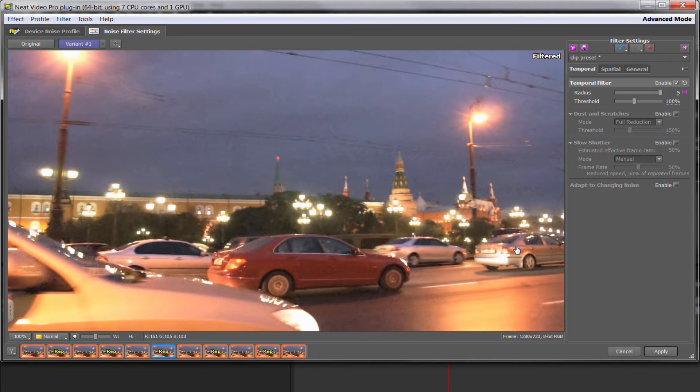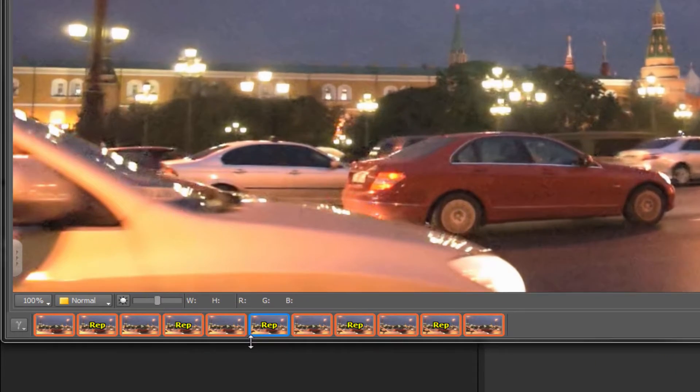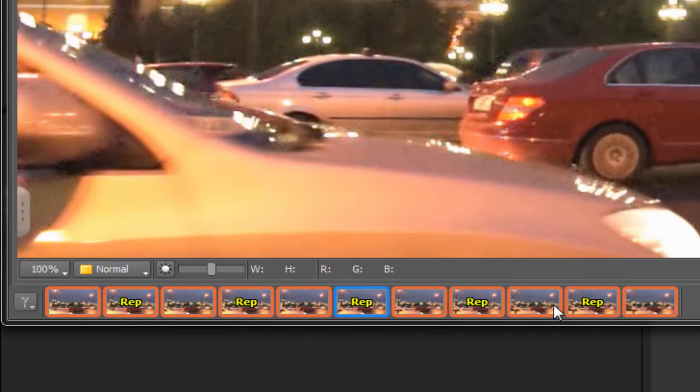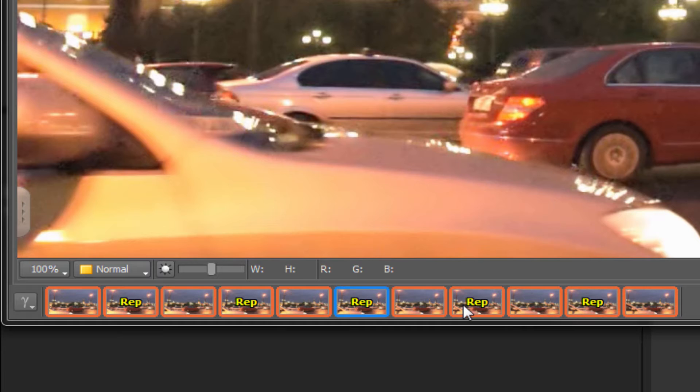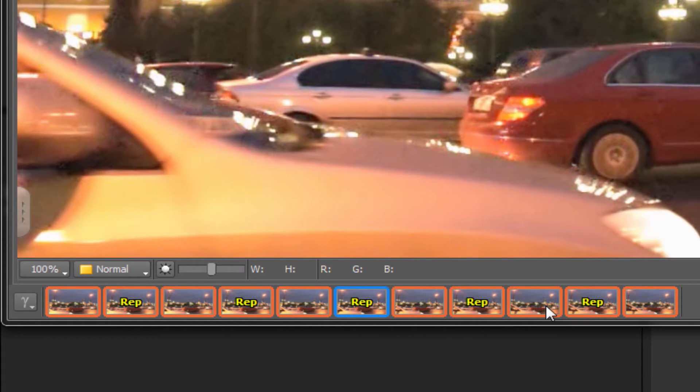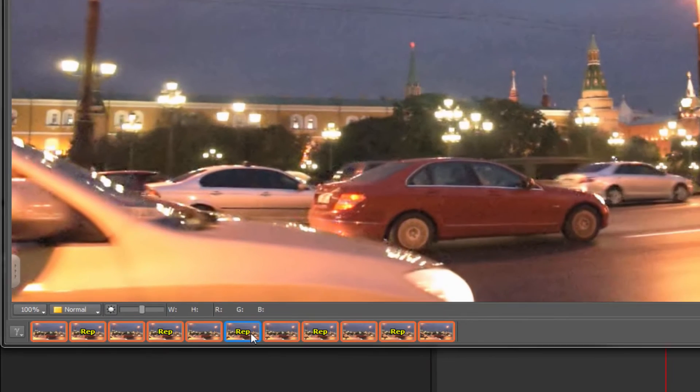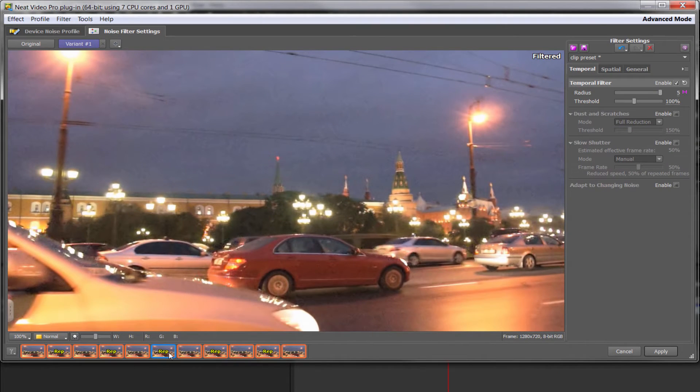You should try slow shutter when you see this yellow rep on the preview down here. Now it could be in this particular case, it's every other frame, but it could be that one frame with multiple reps could be after it. There's various times you'll see it. And when you see a yellow rep like this, it means you may get a better result if you try slow shutter. You may not, but hopefully you will. So it's worth a try.